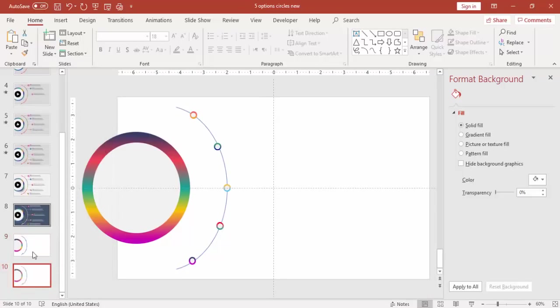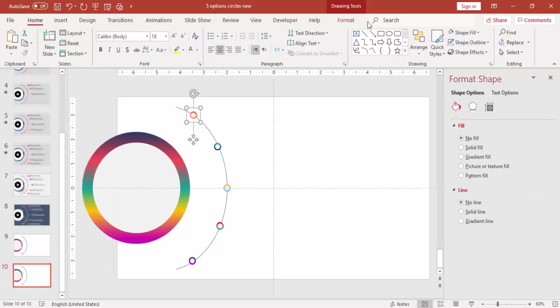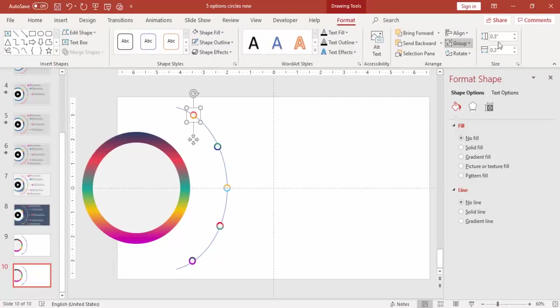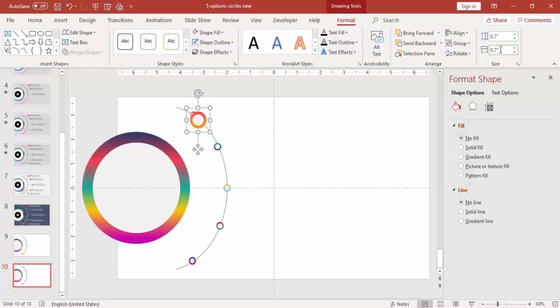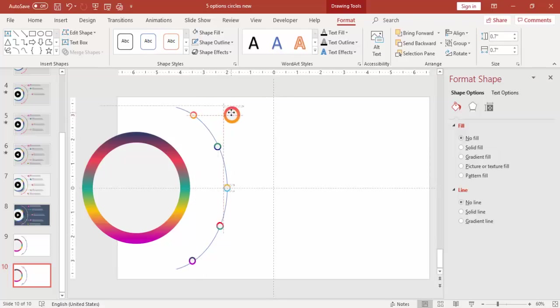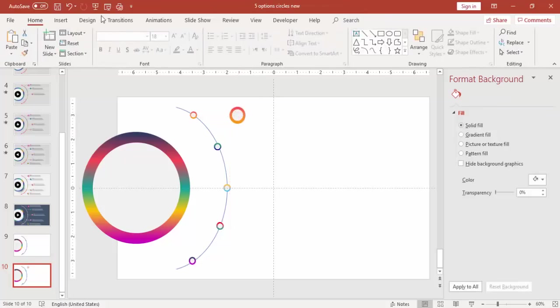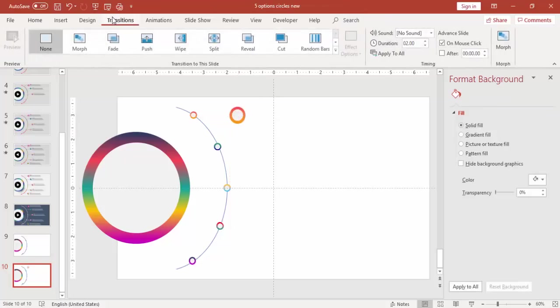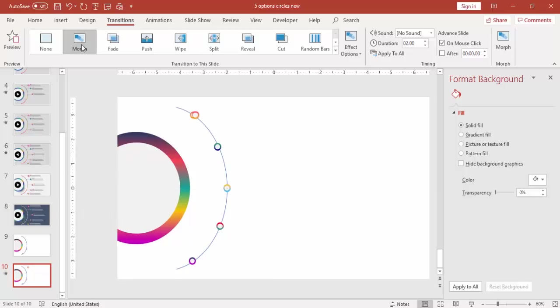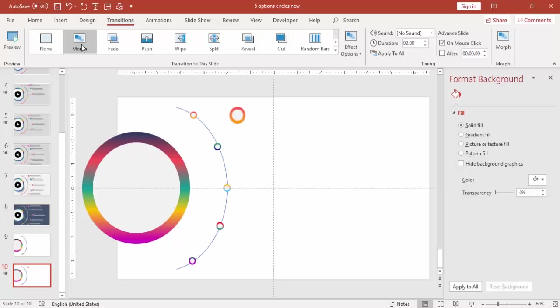You can duplicate the slide. Select the first one and increase the size to 0.7 or 0.8 or 0.5. You can make it 0.7 and just bring to the right side. And go to transition, select morph transition. You can see the transition effect there.